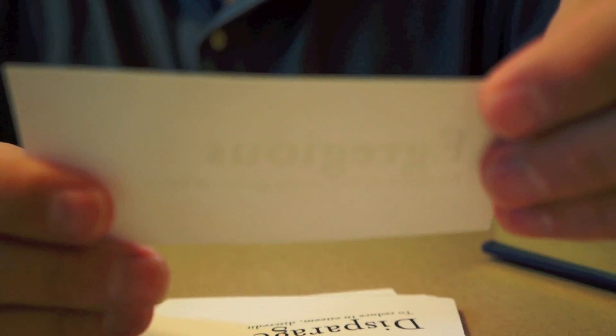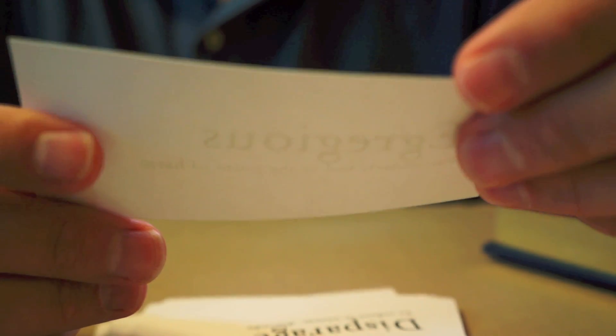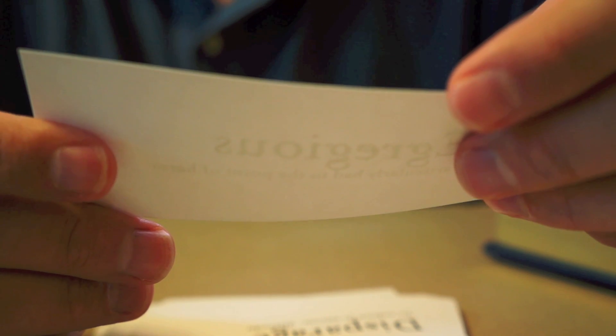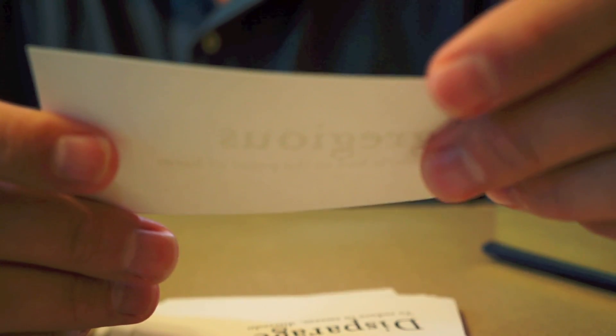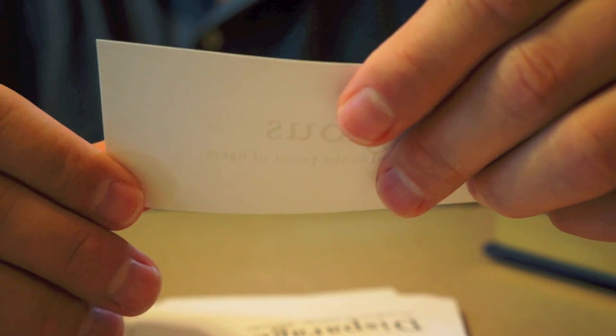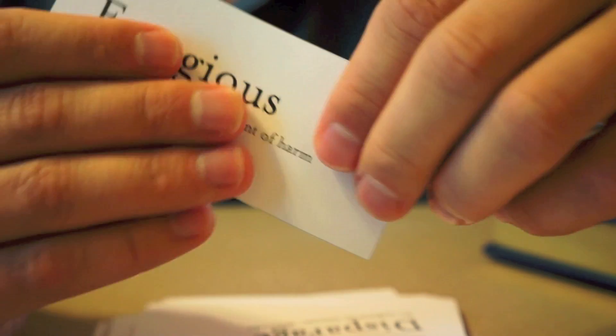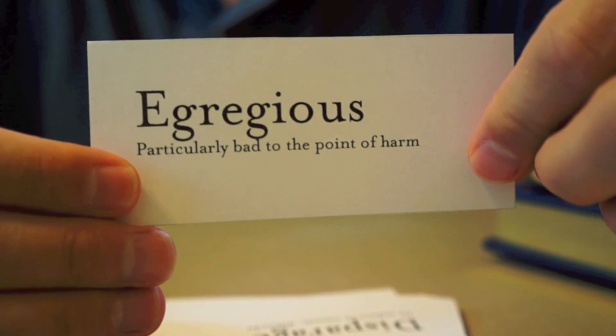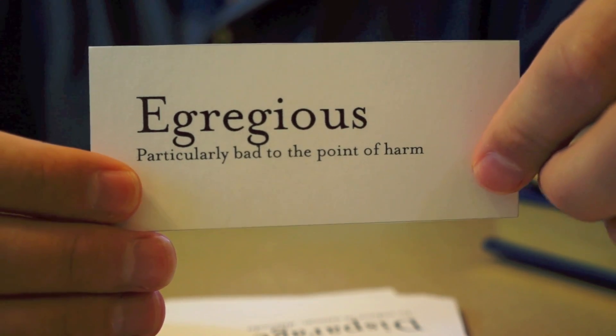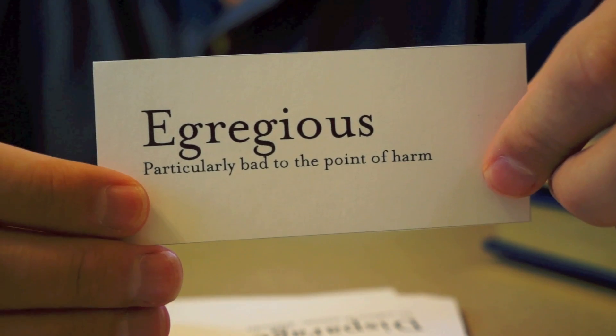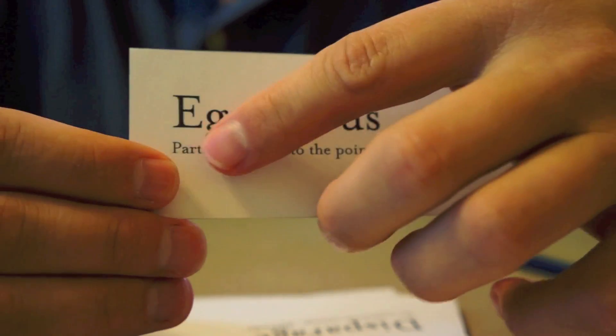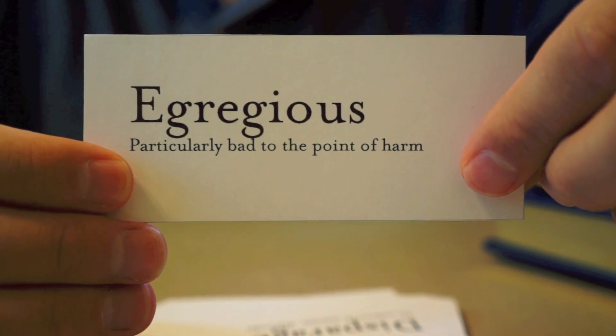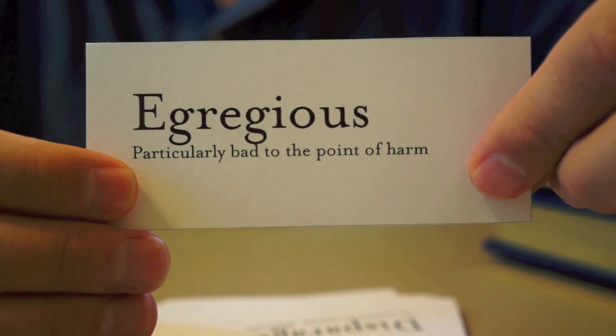This next word means something that is particularly bad, usually to the point of harm. Something that is beyond just like inconvenient, but is pretty seriously wrong. That word is egregious. What made her crime particularly egregious was that she took money from her own children. So, this is a very powerful word about something that is not just bad, but very bad.